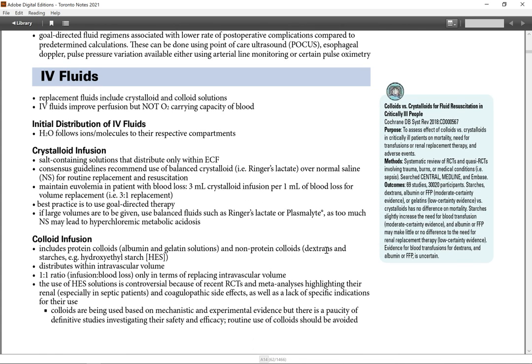IV fluids. Replacement IV fluid includes crystalloid and colloid solution. IV fluids improve perfusion but not oxygen carrying capacity of blood.